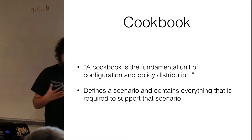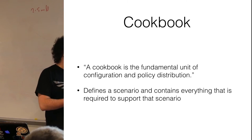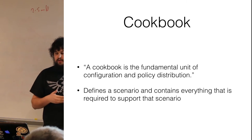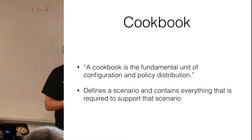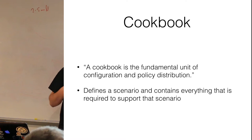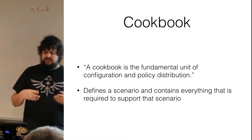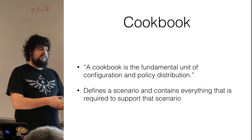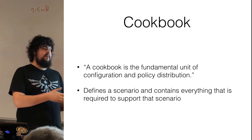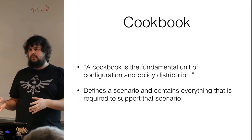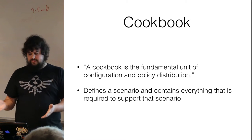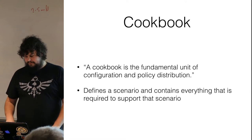So I keep on mentioning a cookbook. What is a cookbook exactly? The cookbook is a basic building block of your infrastructure. A cookbook can represent a service. So you could have your Apache cookbook, or your MySQL cookbook, or your Postgres cookbook.